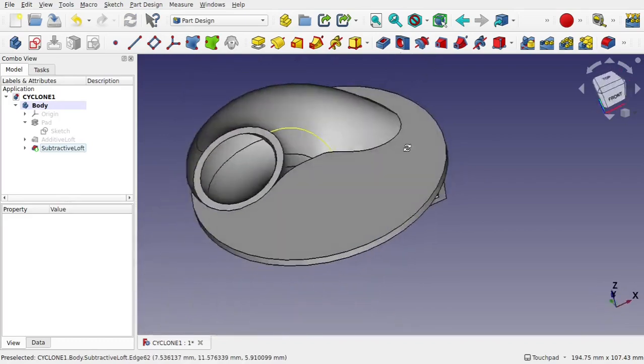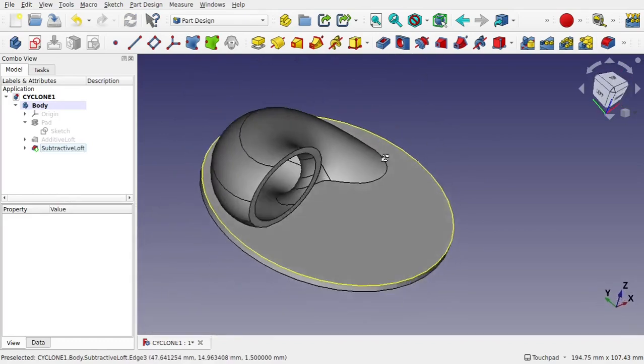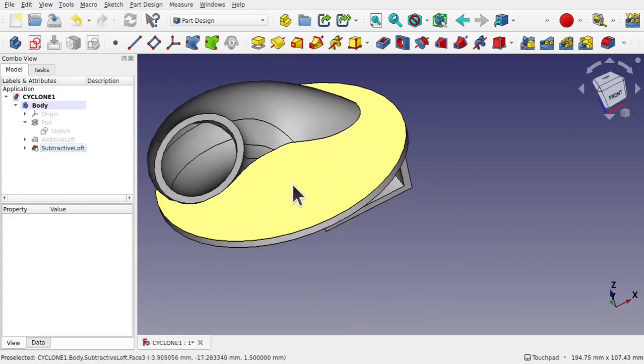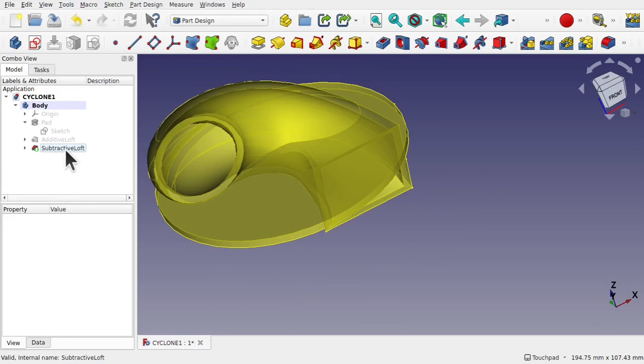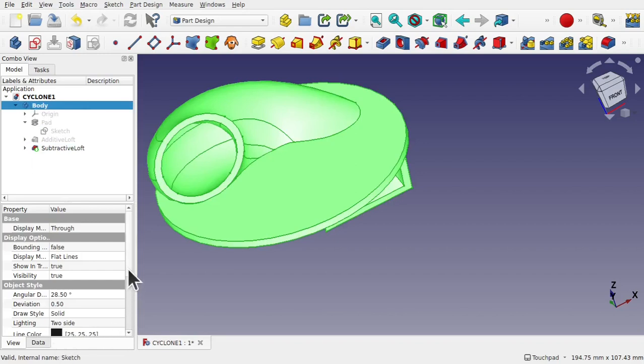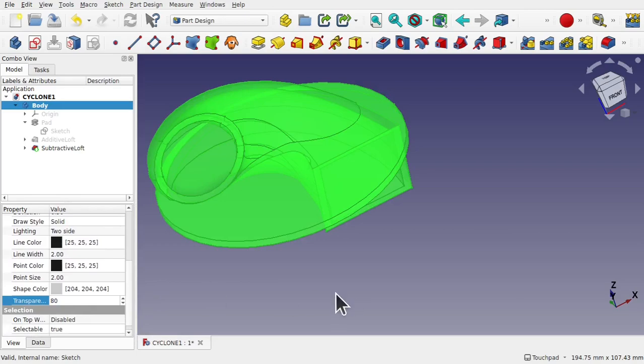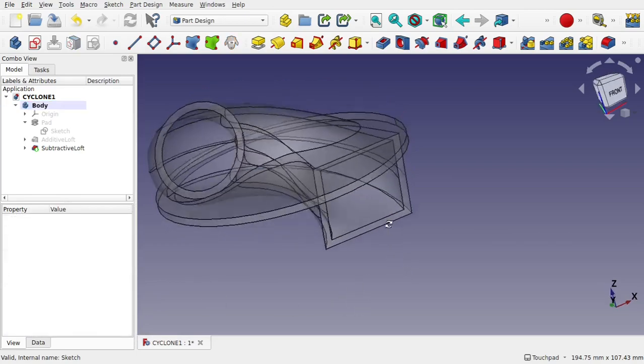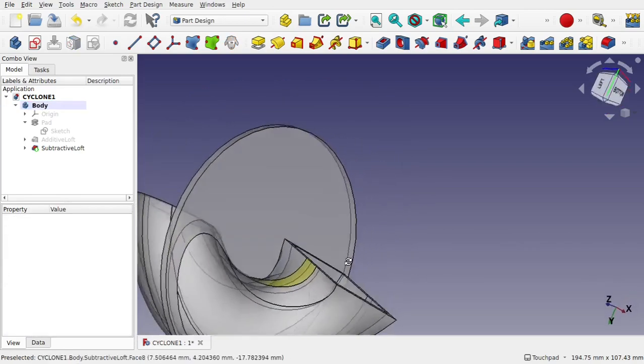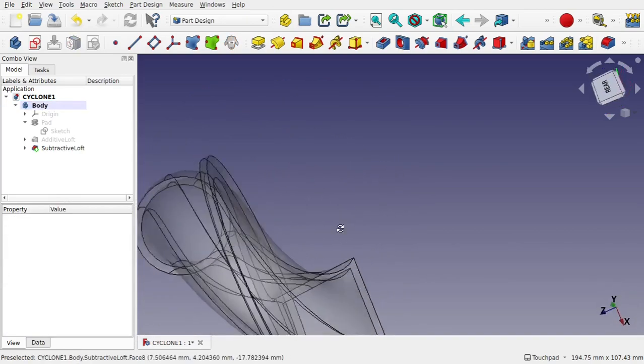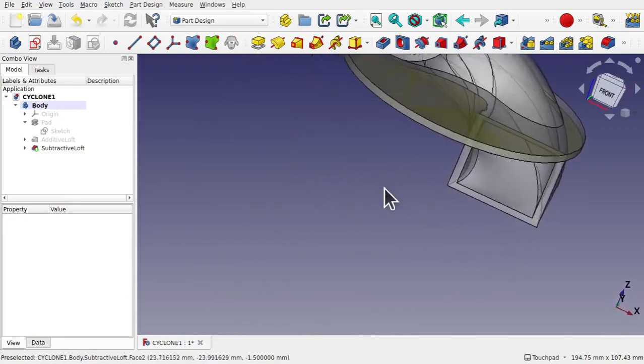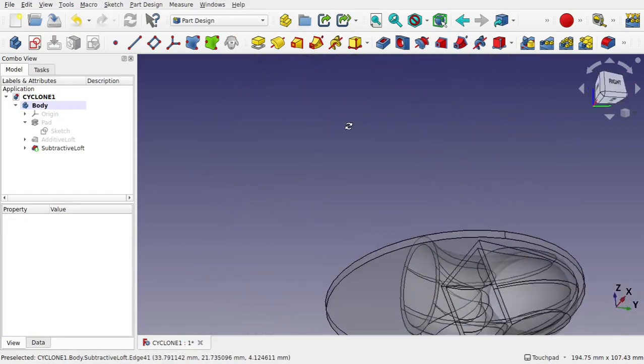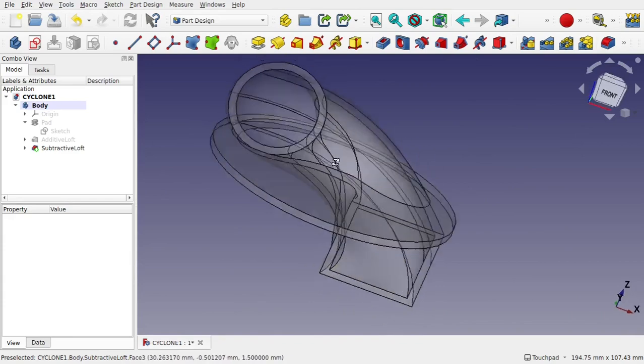We've created a subtractive loft through there and you can see we have got a hole going all the way through there and through this pad. If I hover over the subtractive loft you can see how that's gone through there. Let's click on that and look at the view. Actually we need to click on the body and I'm going to add some transparency so we can see through. Let's go to 80 on the transparency and you can see how that's gone all the way through there.